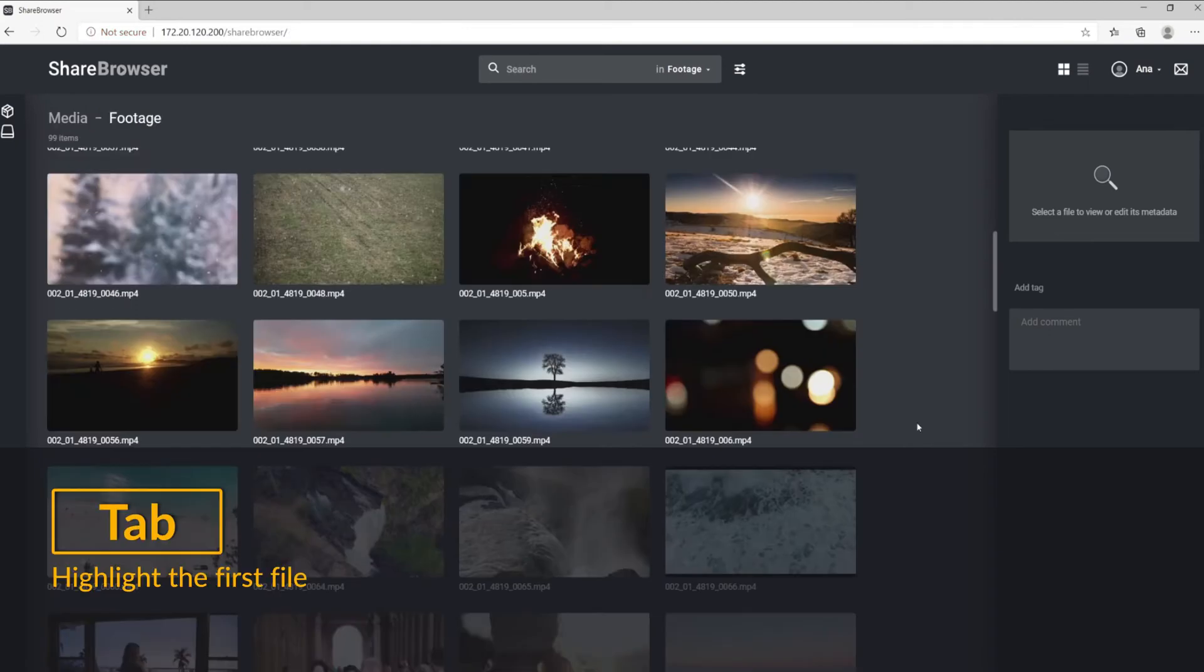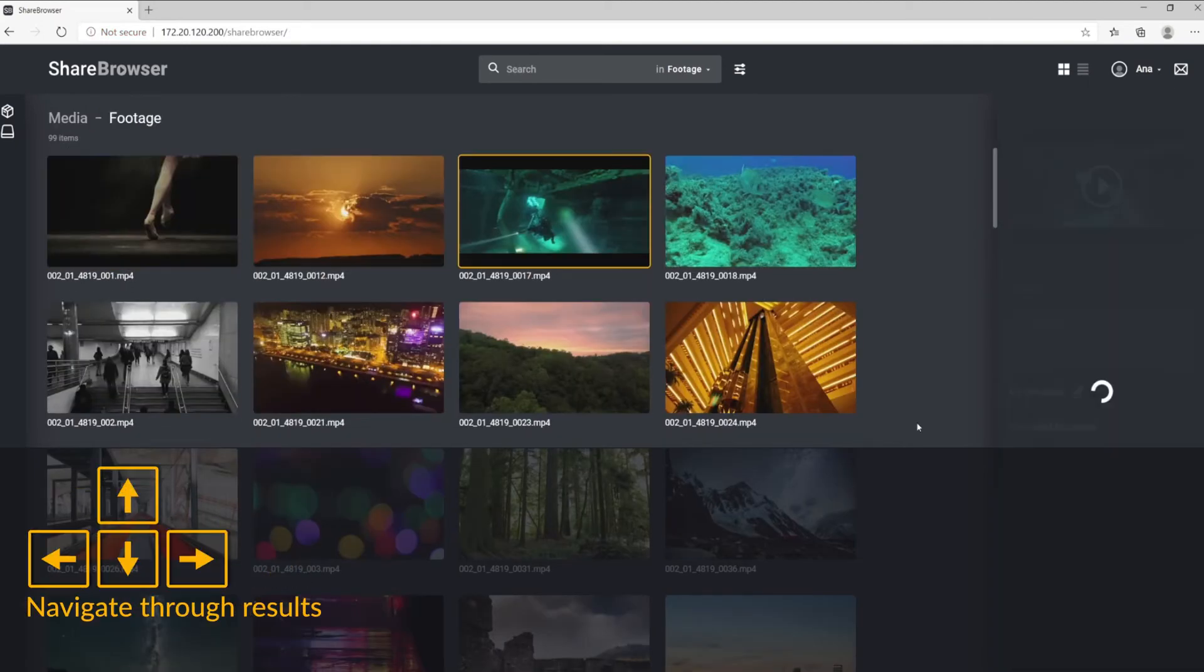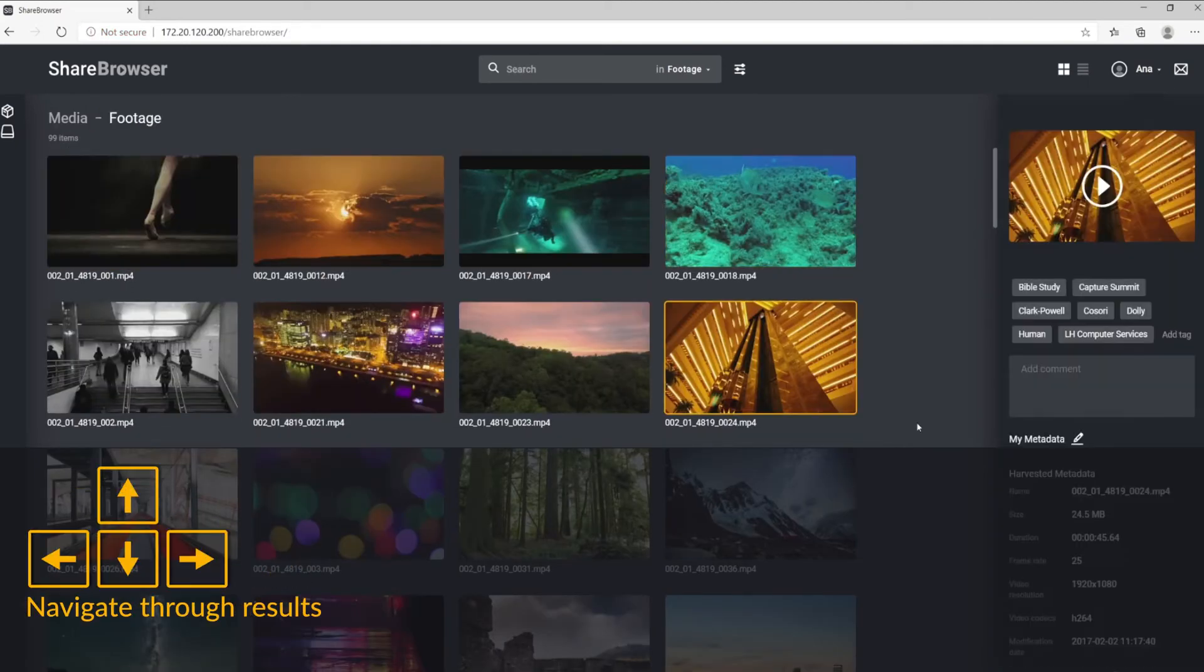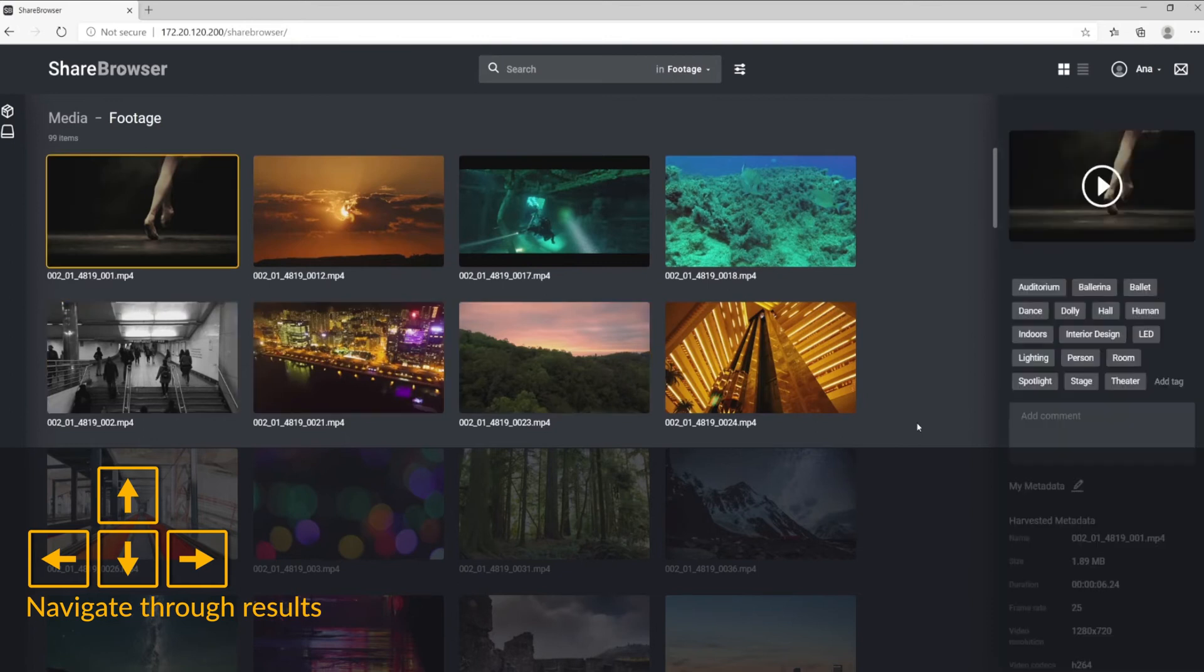Clicking tab will highlight the first file here, and you can use the arrow keys to navigate yourself through the results.